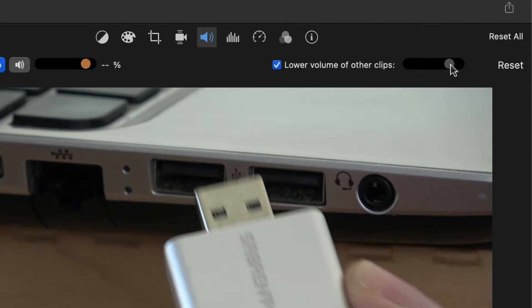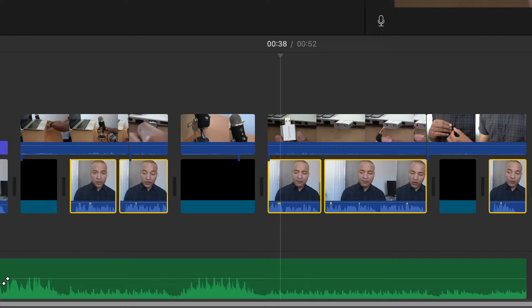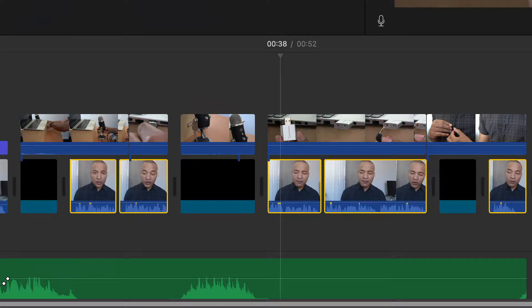One of the characteristics of pro-level audio for video is how well you can blend together the different audio components: on-camera dialogue, voiceover, sound effects, and music. In this video, I'm going to show you how to use a few of iMovie's pro-level audio tools to help you craft a great-sounding audio track for your YouTube videos.